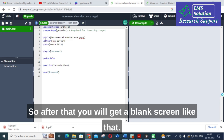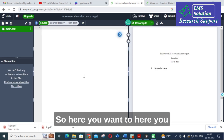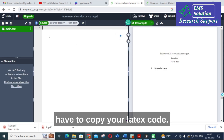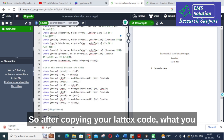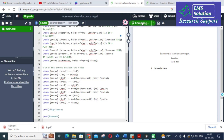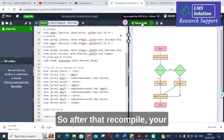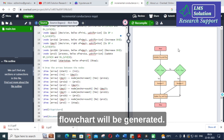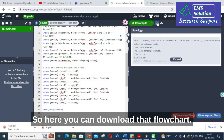After that you will get a blank screen. Here you have to paste your LaTeX code. After copying your LaTeX code, click on Recompile. It will take several seconds, and after recompiling, your flowchart will be generated. You can also download that flowchart.